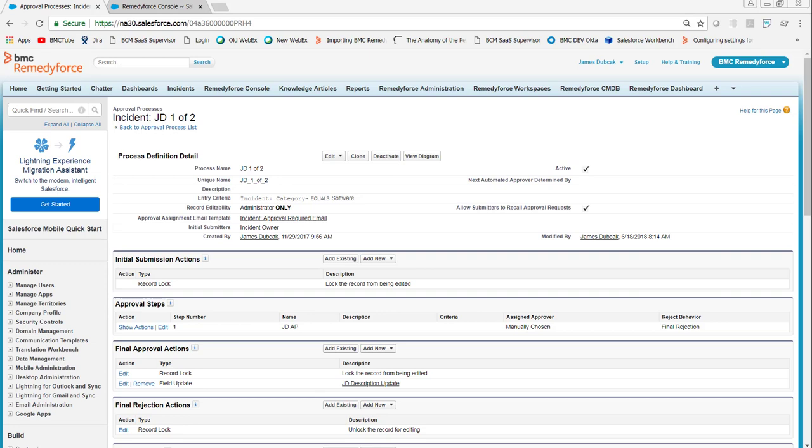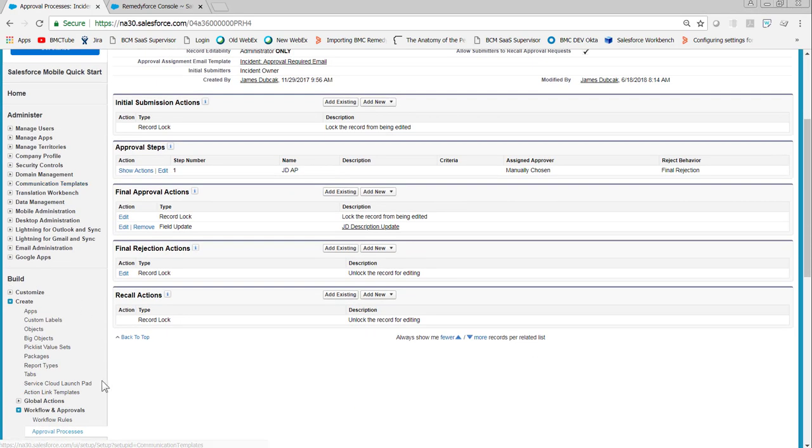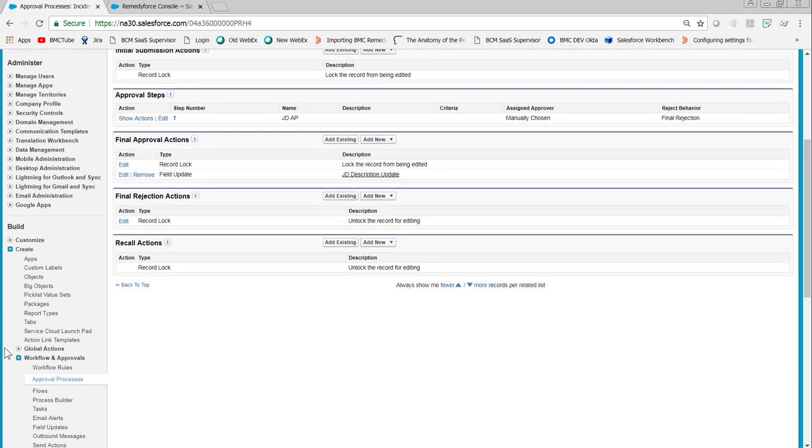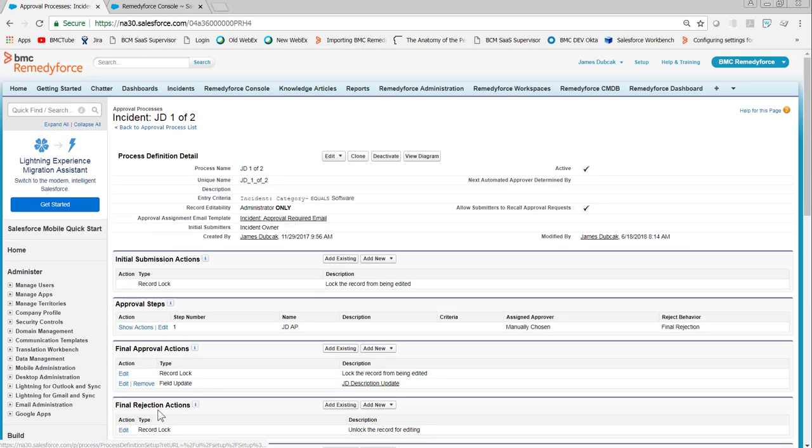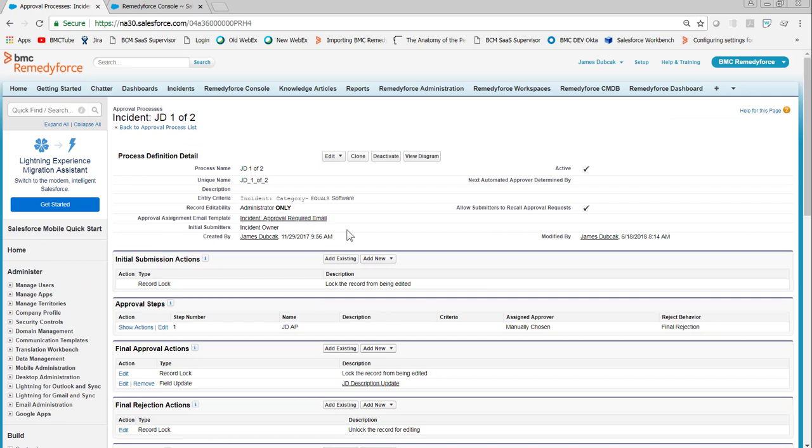Let's look at how this works. If you go into Salesforce into your approval process, create workflow and approvals, approval processes. I have one set up for the incident category equals software.